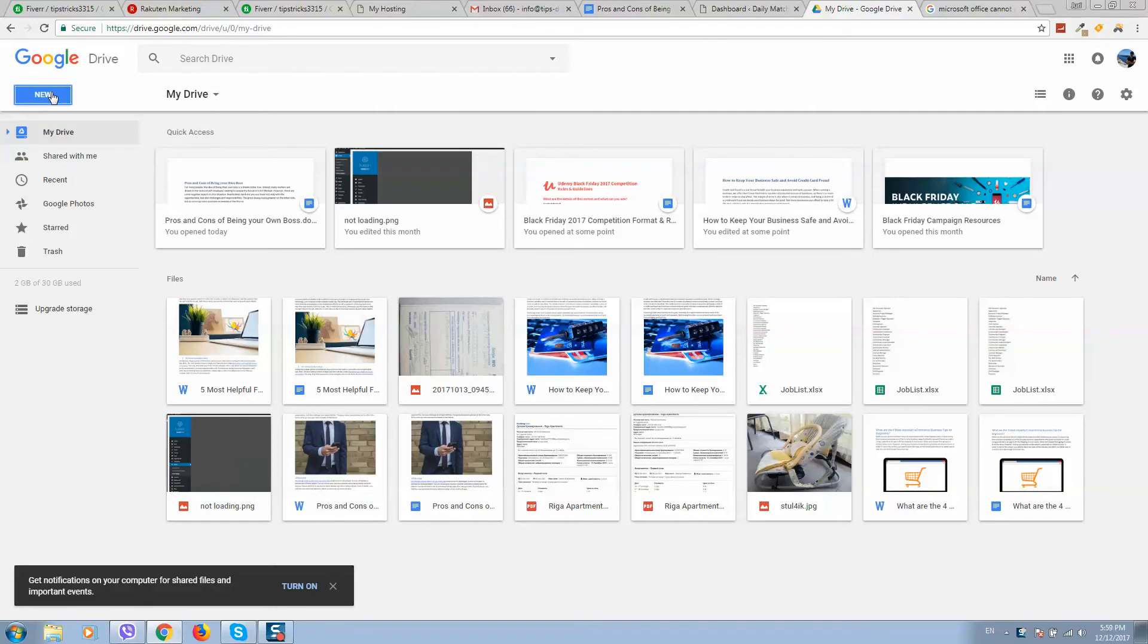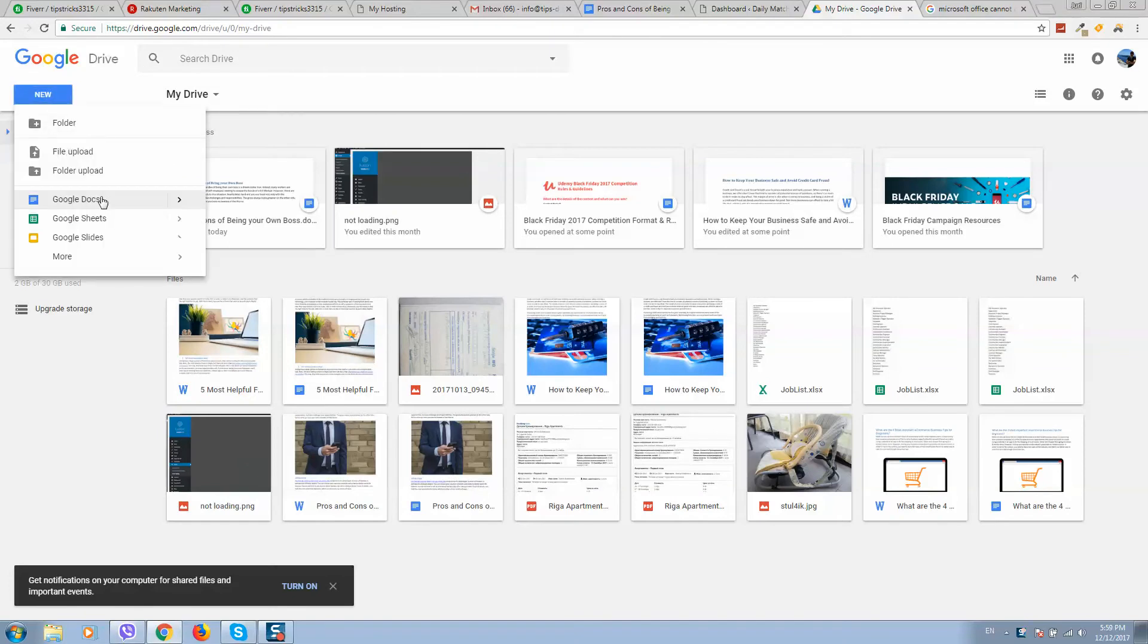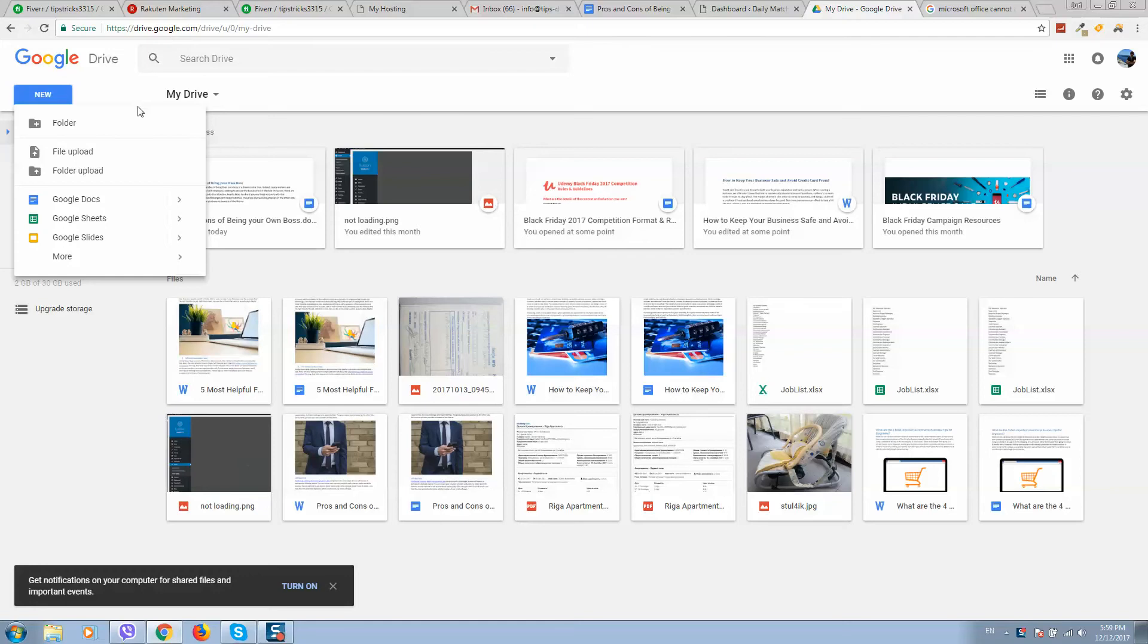To see a page like this you should have a Gmail account. Then go to drive.google.com and click on new file upload.